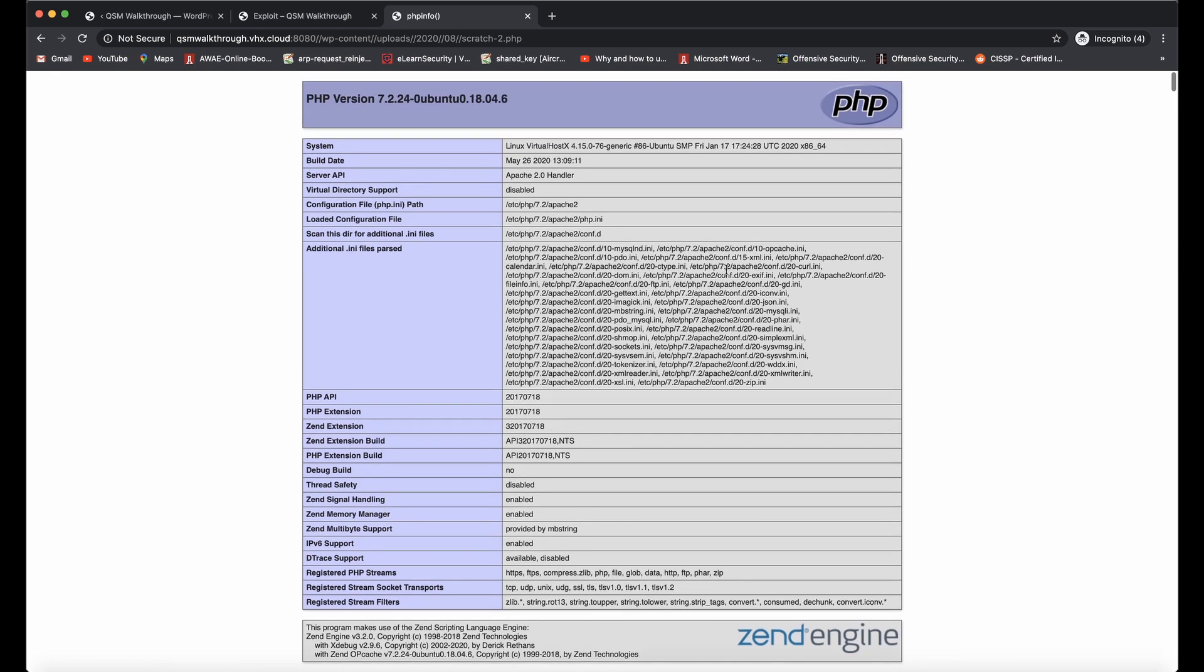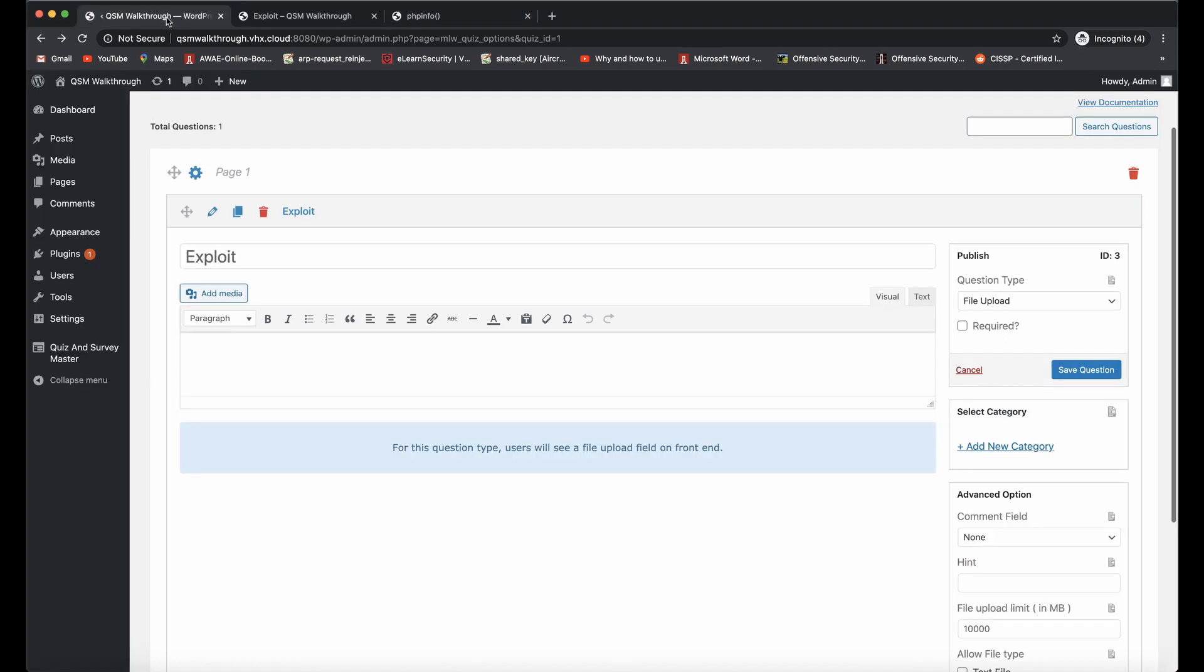So the next vulnerability I'd like to show you is how we can delete arbitrary files even when the quiz doesn't have file upload enabled. So let's hop into that real quick. Let's head back on over to the quiz.